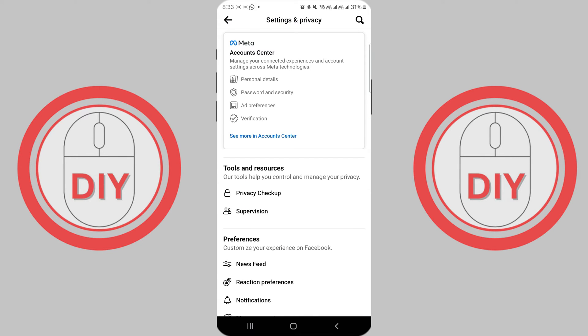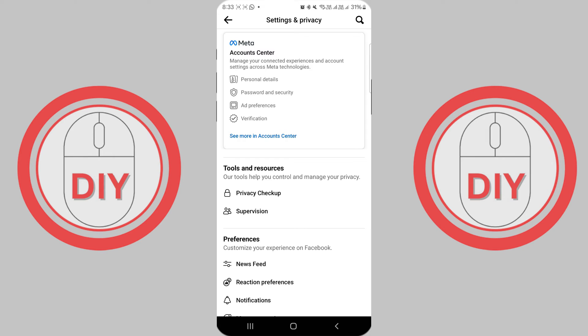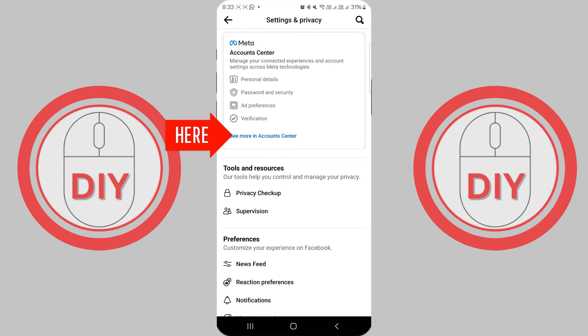Inside the settings, you'll see a section labeled Account Center at the top. Scroll down to the bottom of this section and tap on See More in Account Center.